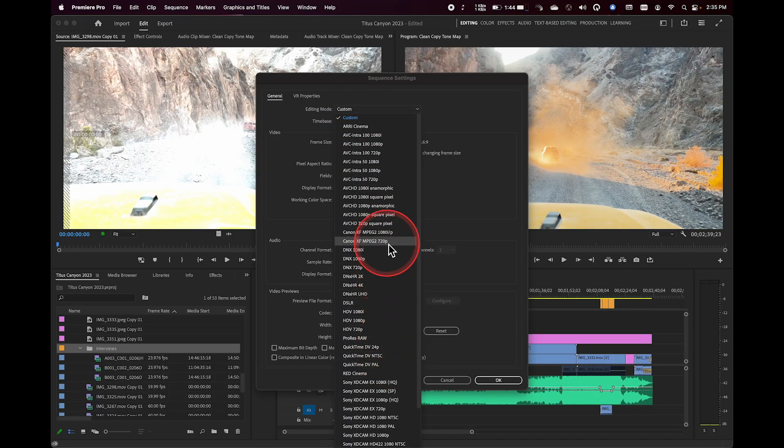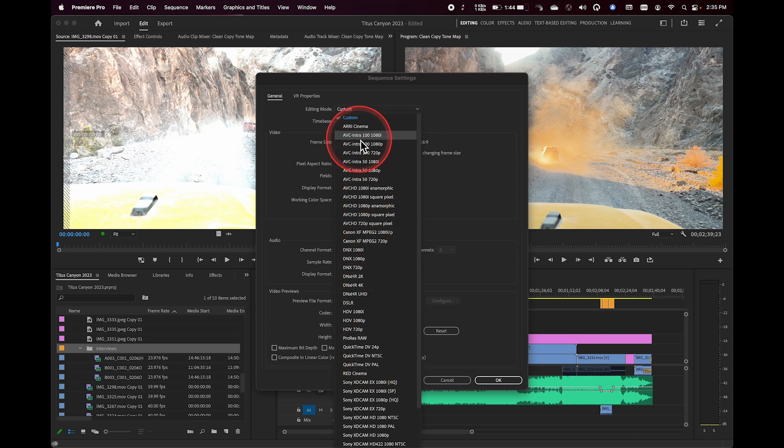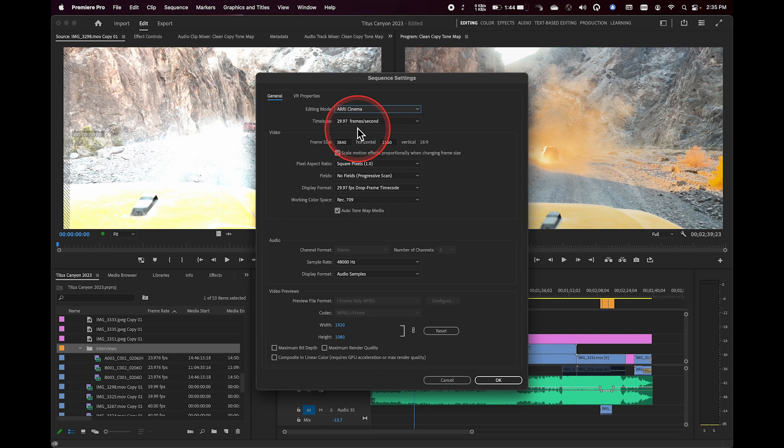But the key thing is all these different settings. If I set this, for example, to ARRI Cinema, that doesn't mean anything is getting transcoded into an ARRI format. It just means that the other settings in the Sequence Settings panel are kind of locked to what frame rates, resolutions, pixel aspect ratios that that particular camera can do. So it's kind of an idea of sort of filtering things.